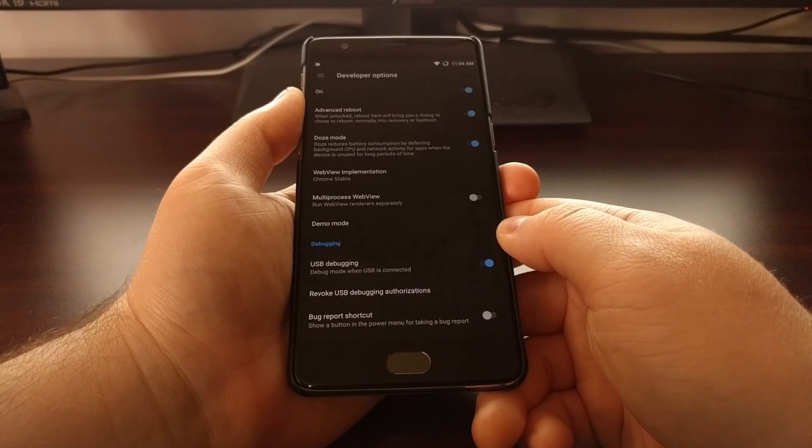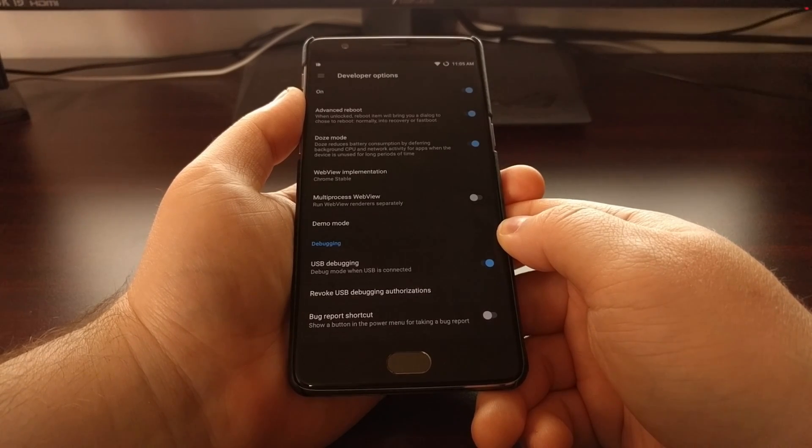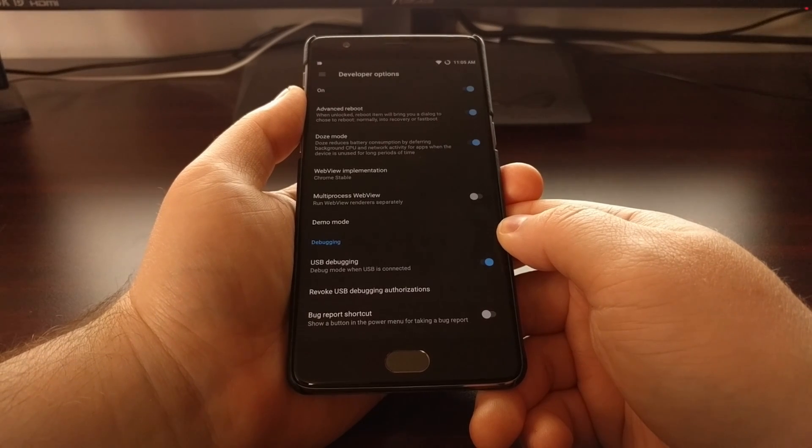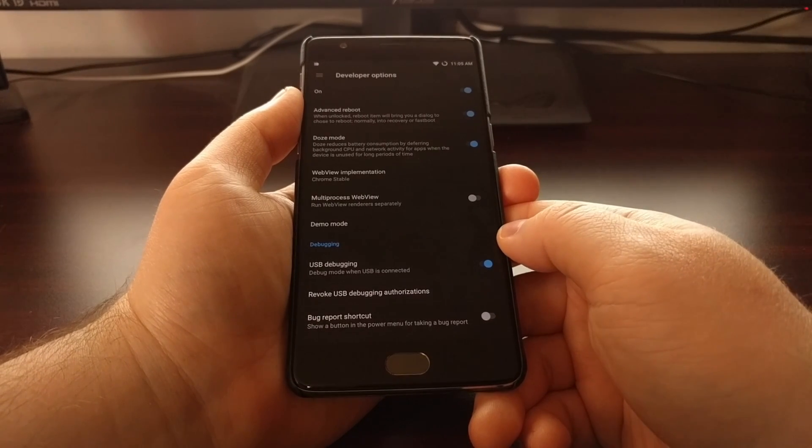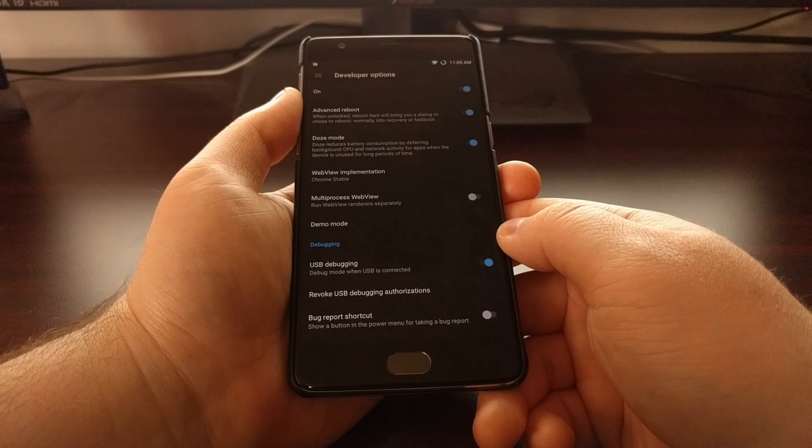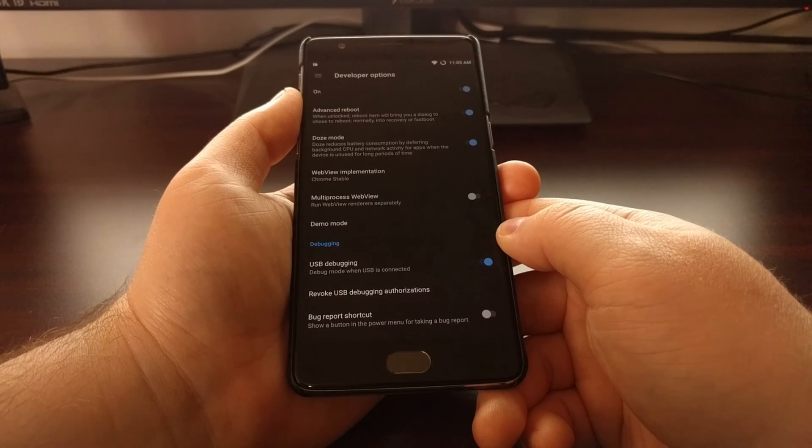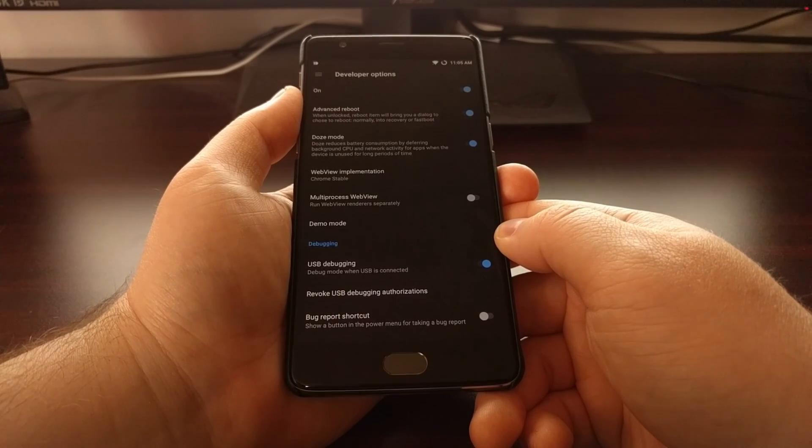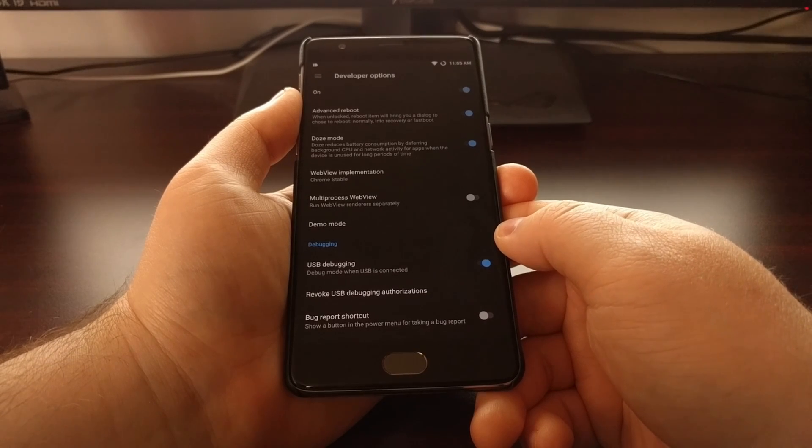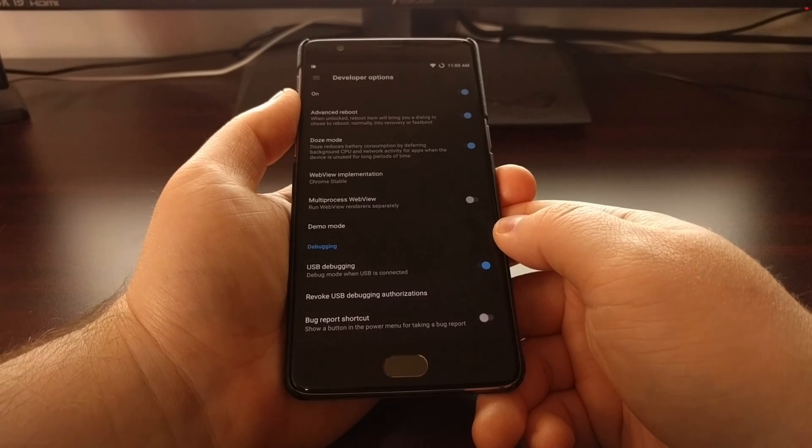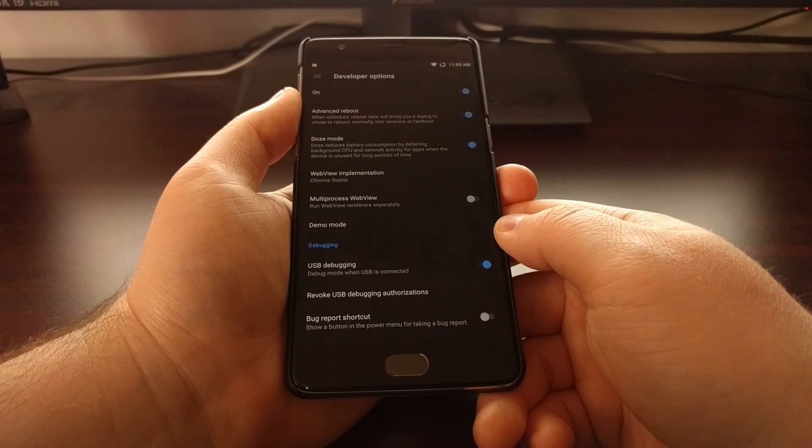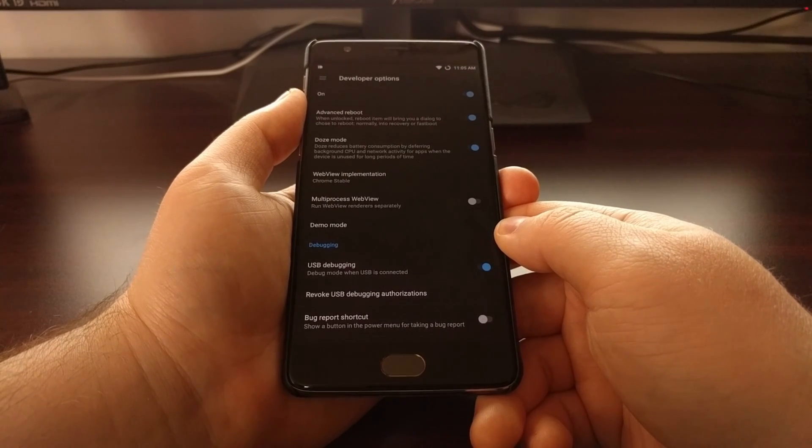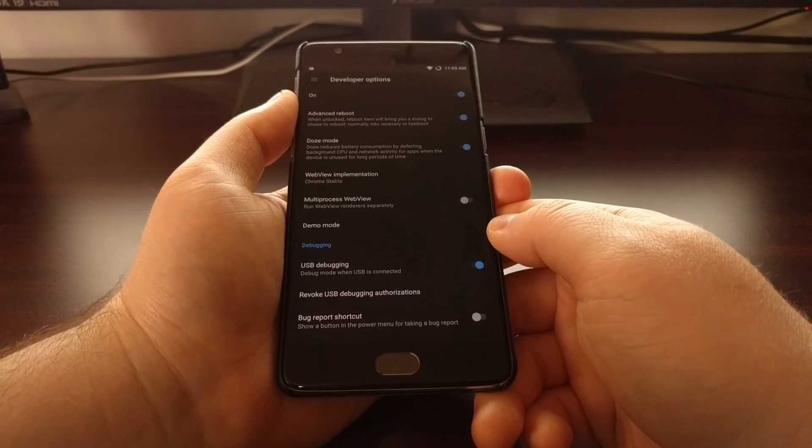You will either need to download SuperSU if you want to root your OnePlus 3T, or you'll need to download a flashable zip file to let your phone actually boot once you have installed TWRP.